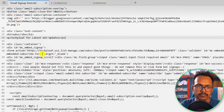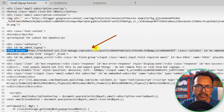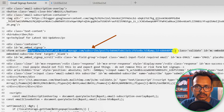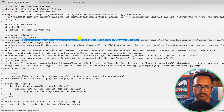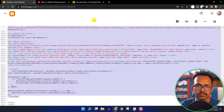After copying the code, you need to change the form action link. This is the link from my MailChimp. We need to generate this link and add it to your form. Let me show you how you can do that.